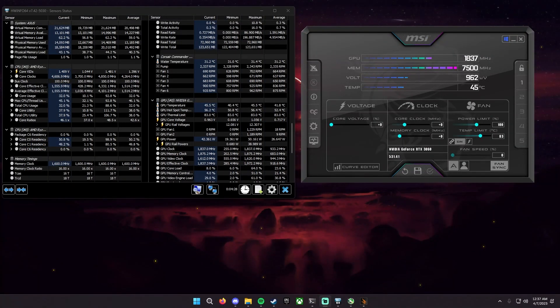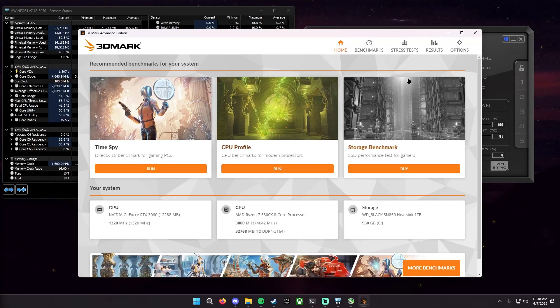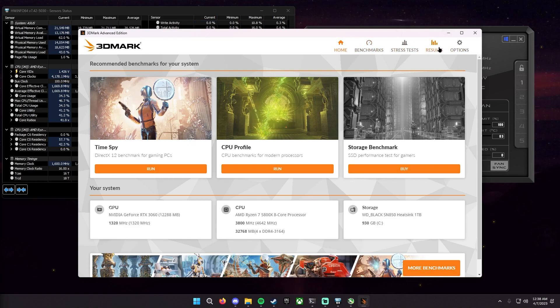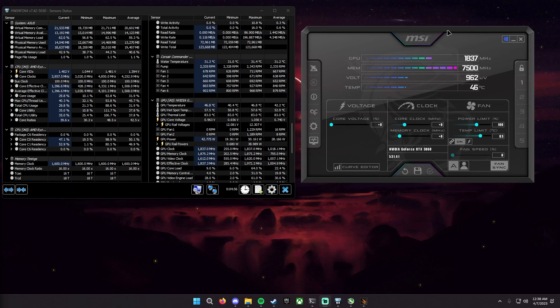Once you have your application that you are using to stress out your graphics card open, for me I have 3DMark. I purchased this on Steam because I do quite a few tests like this and see how things perform. So I bought this because it's very useful for me. So anyway once you have this open or your program open you're going to want to just minimize it for now and you're going to want to start raising your core voltage and your power limit.